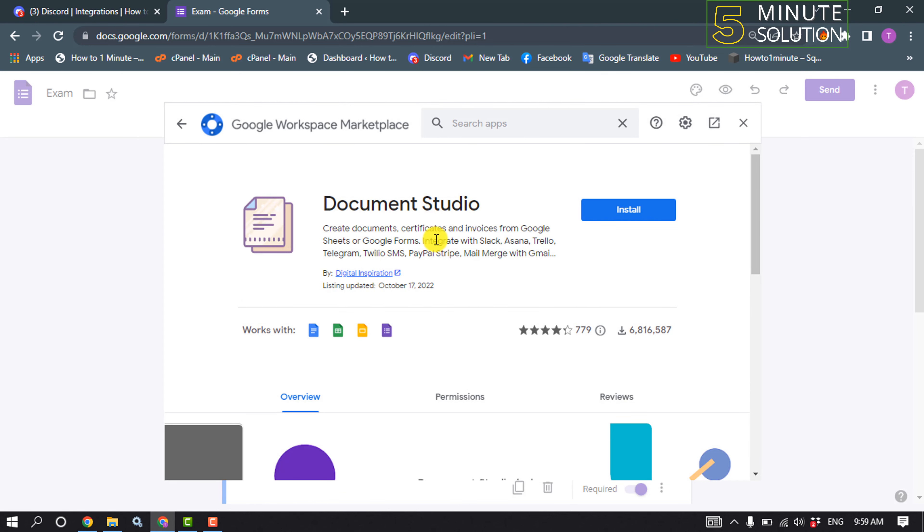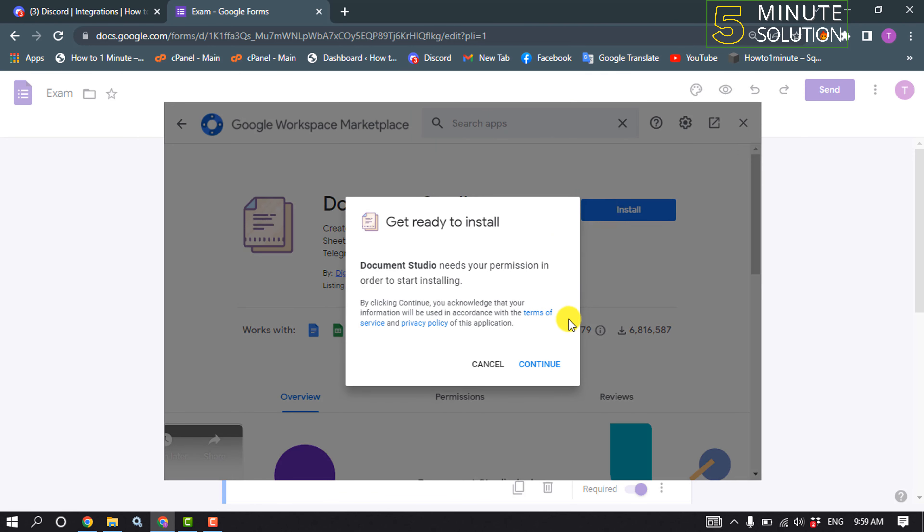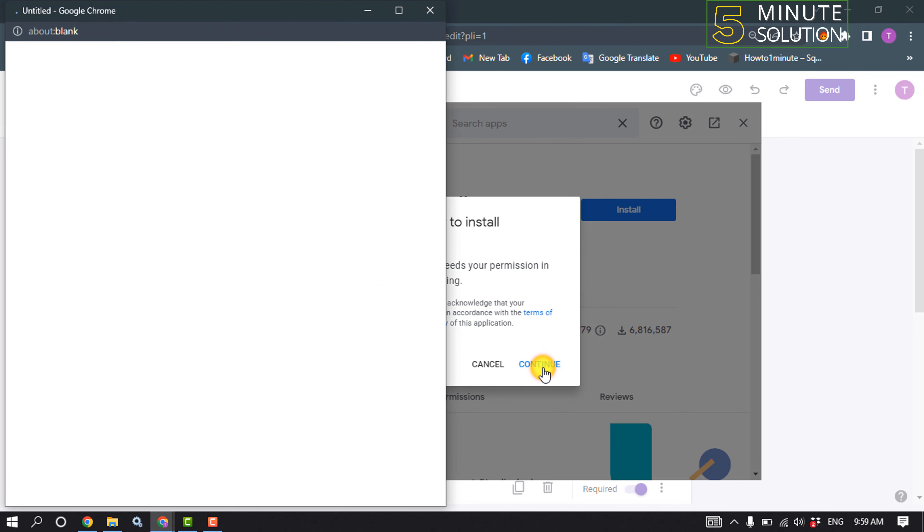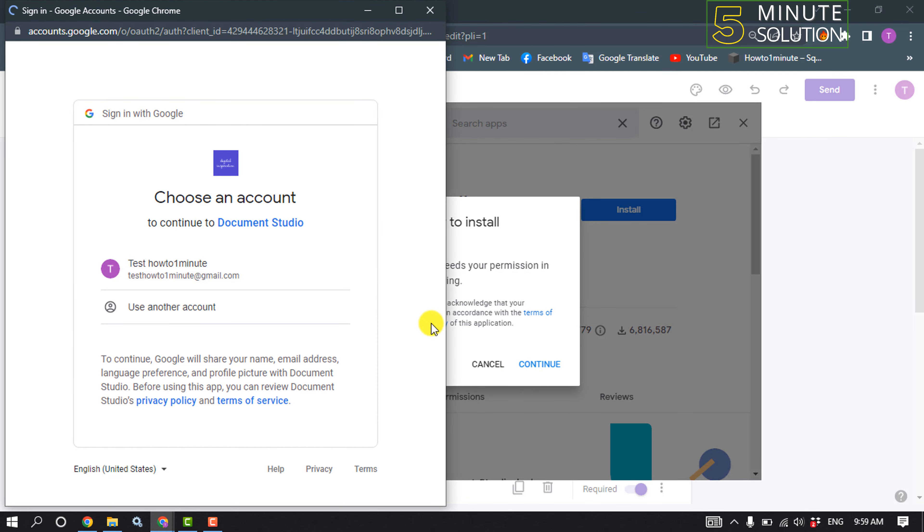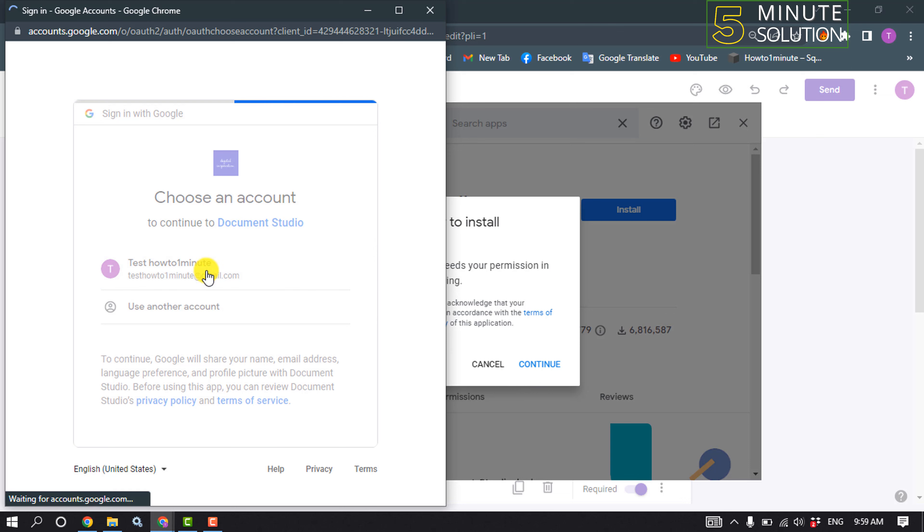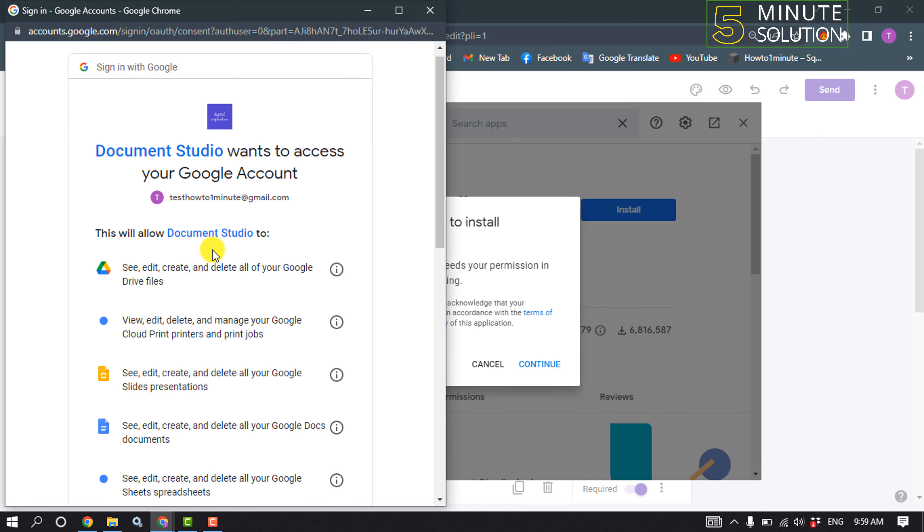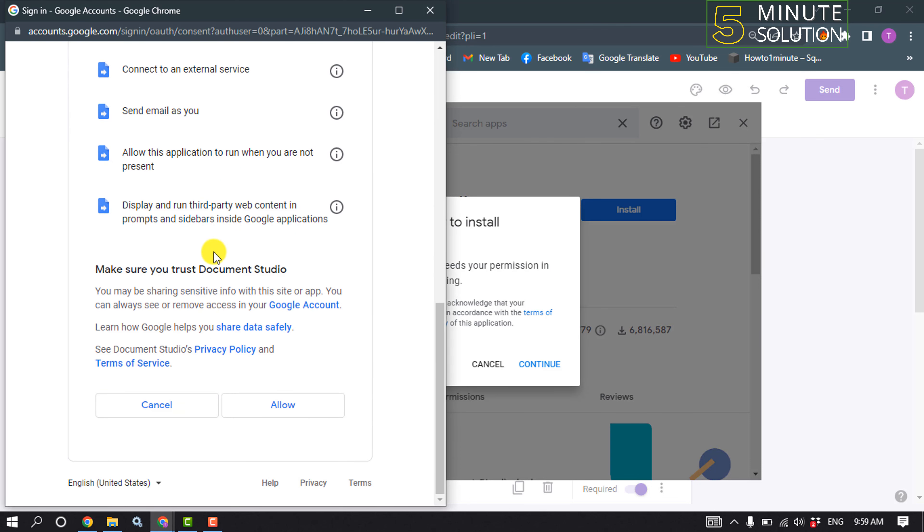Click on install, continue, select your Gmail account, scroll down, scroll down, allow.